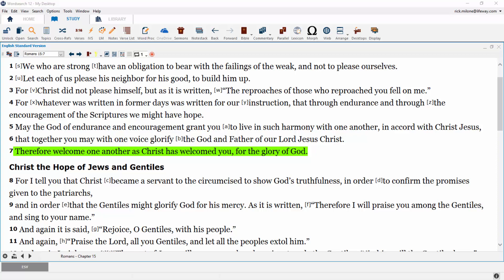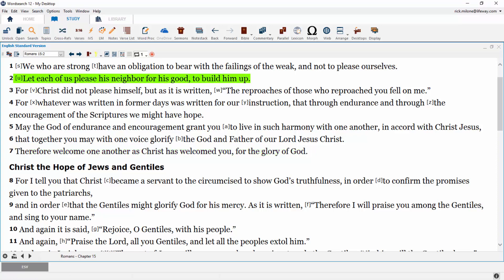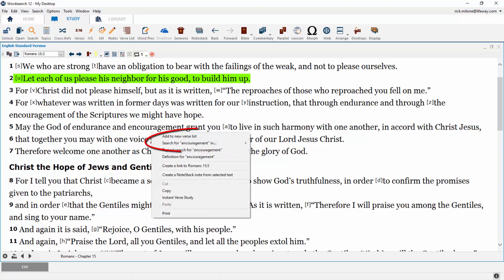The full concordance search can be accessed from the main icon toolbar. It can also be accessed from the search drop-down menu or with the keyboard shortcut of Ctrl-F. There is also a quick access concordance search whenever you right-click on a word.